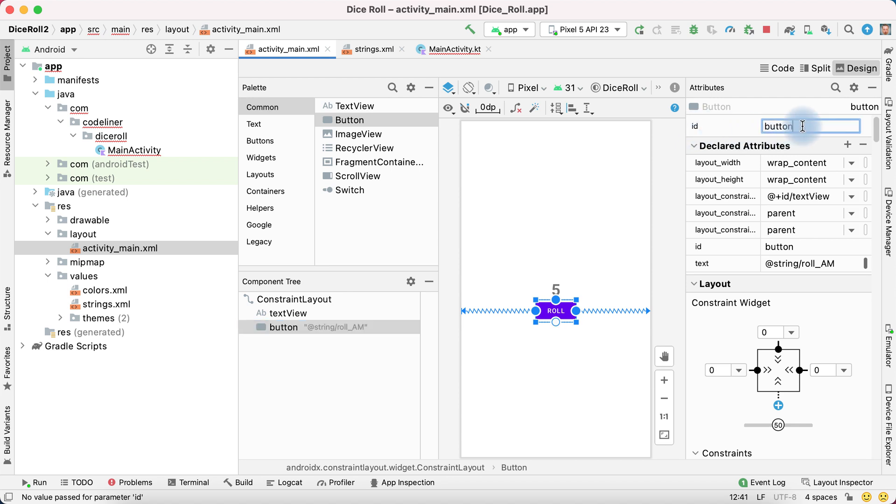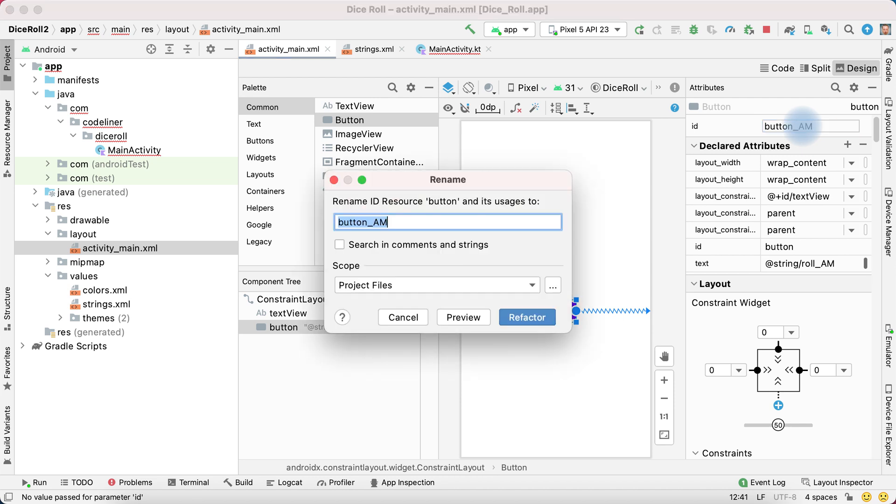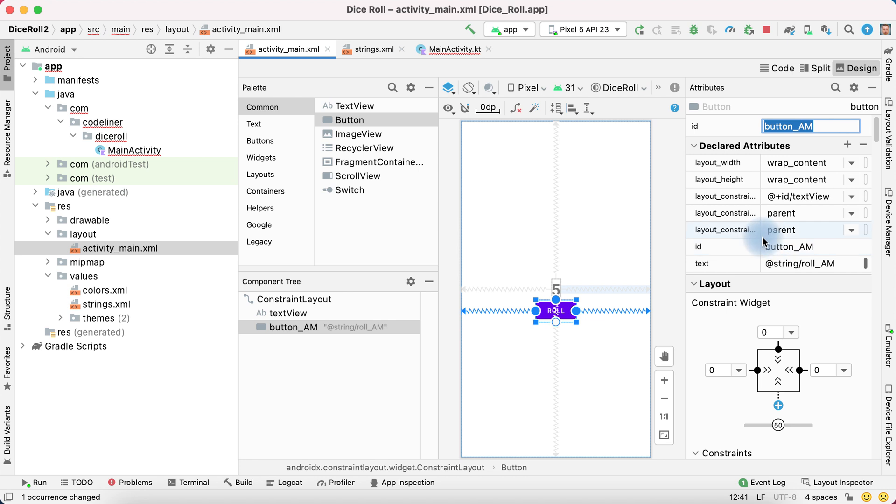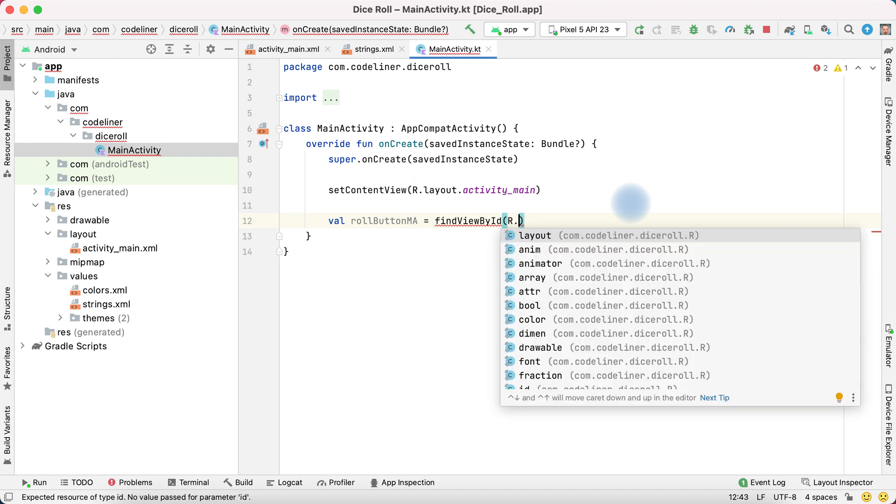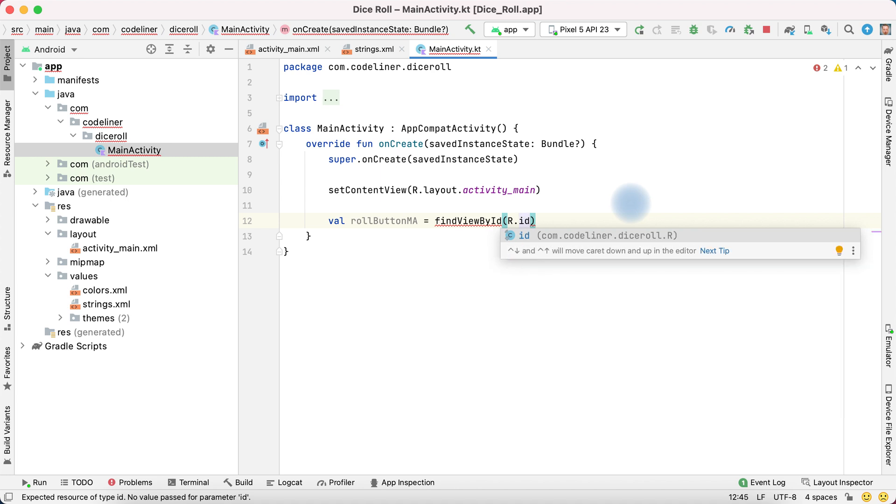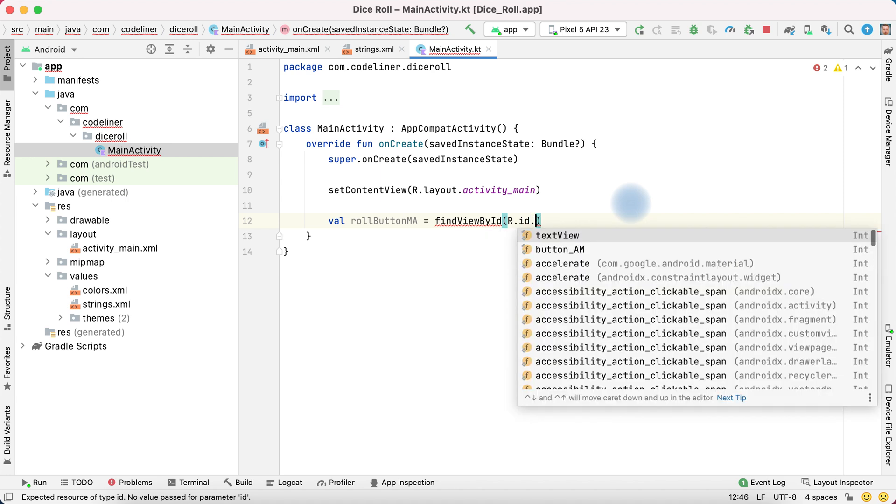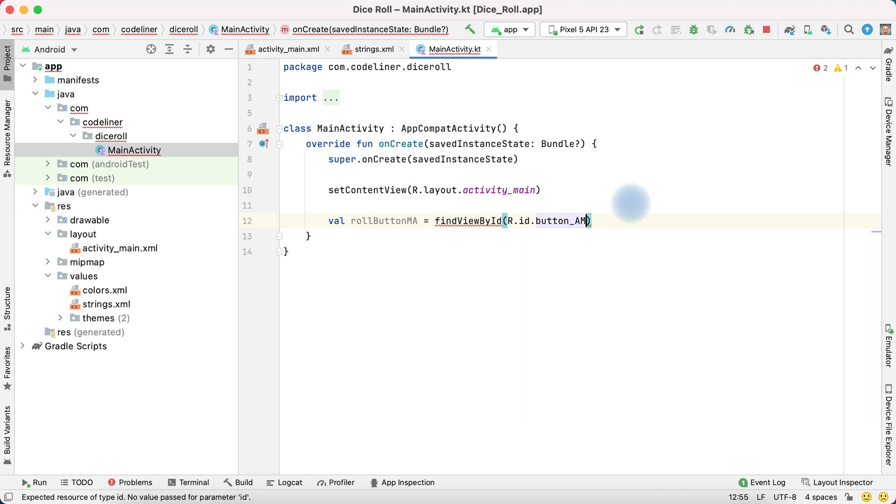Let's write button am activity main. Then enter and refactor. Our id is button am. Go to main activity and write R.id. We will find by id and then we have text view and button am. Select button am.